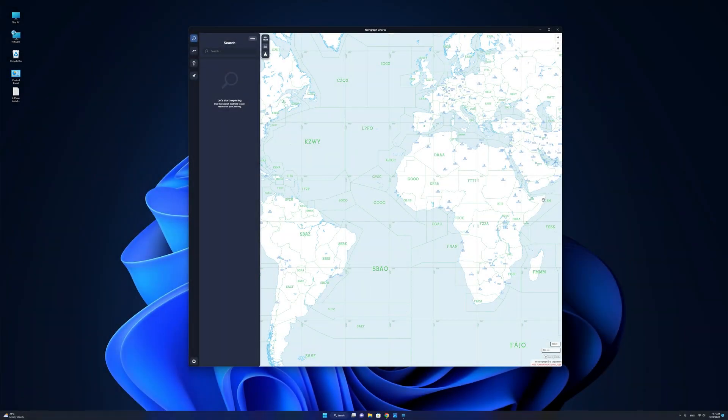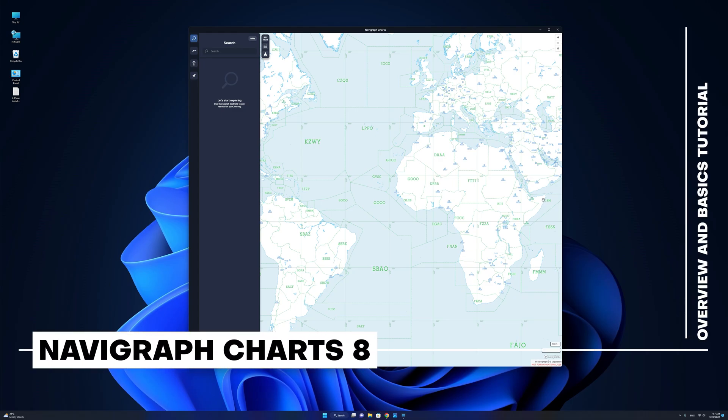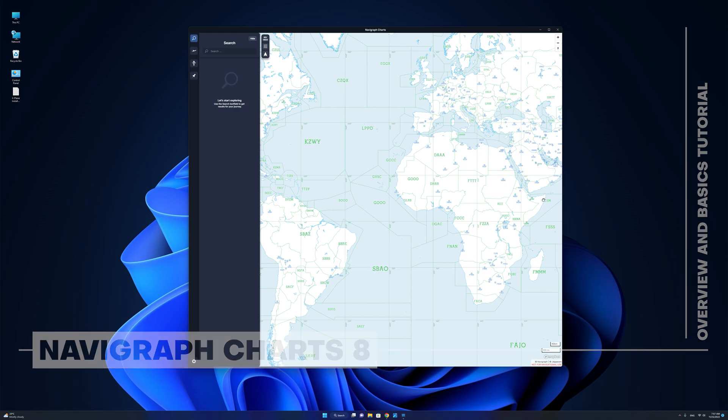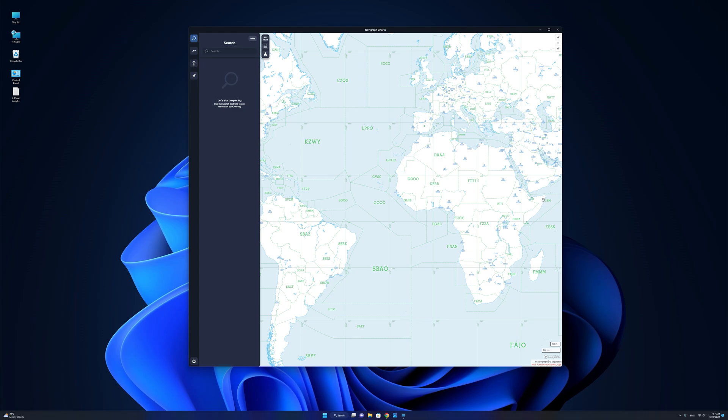Hello there, guys, and welcome to this Navigraph Charts 8 overview and tutorial video. Navigraph Charts 8 has been recently released, bringing a host of new features as well as a redesigned user interface and brand new user experience. Let's begin with an overview.